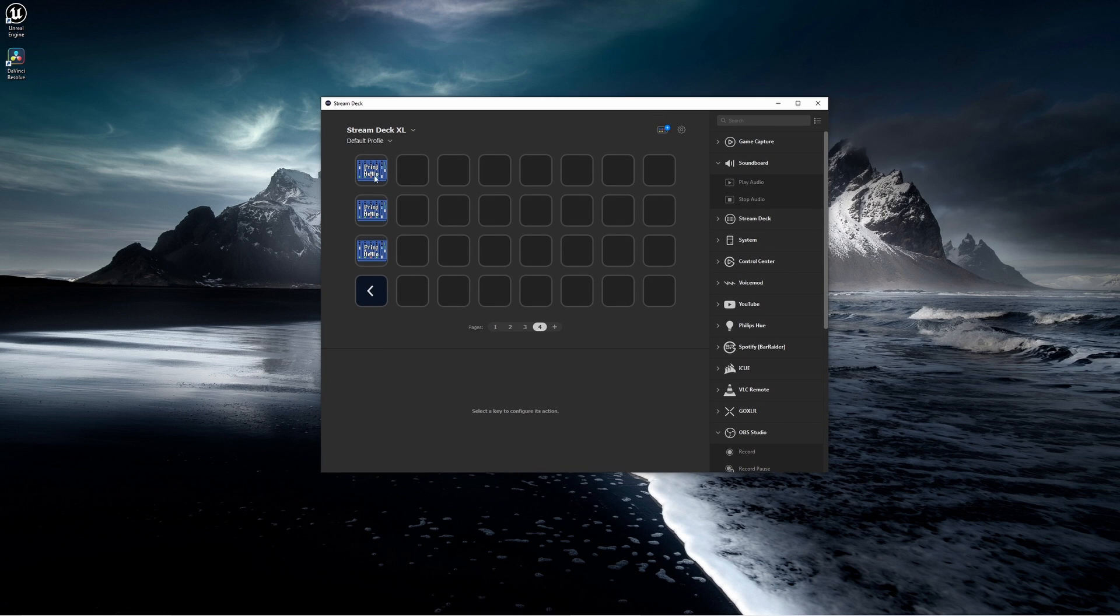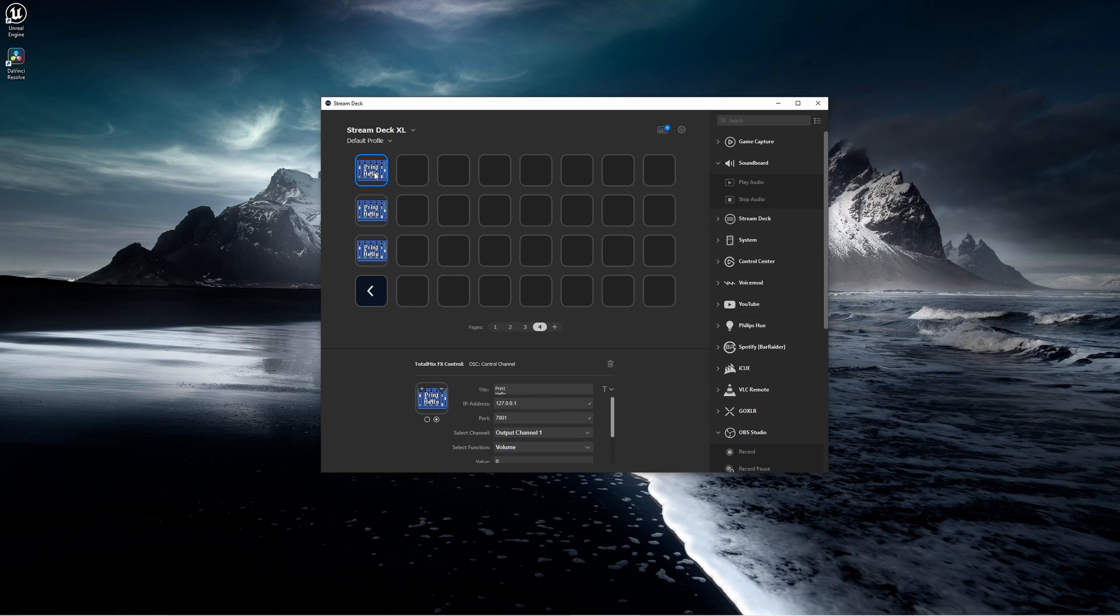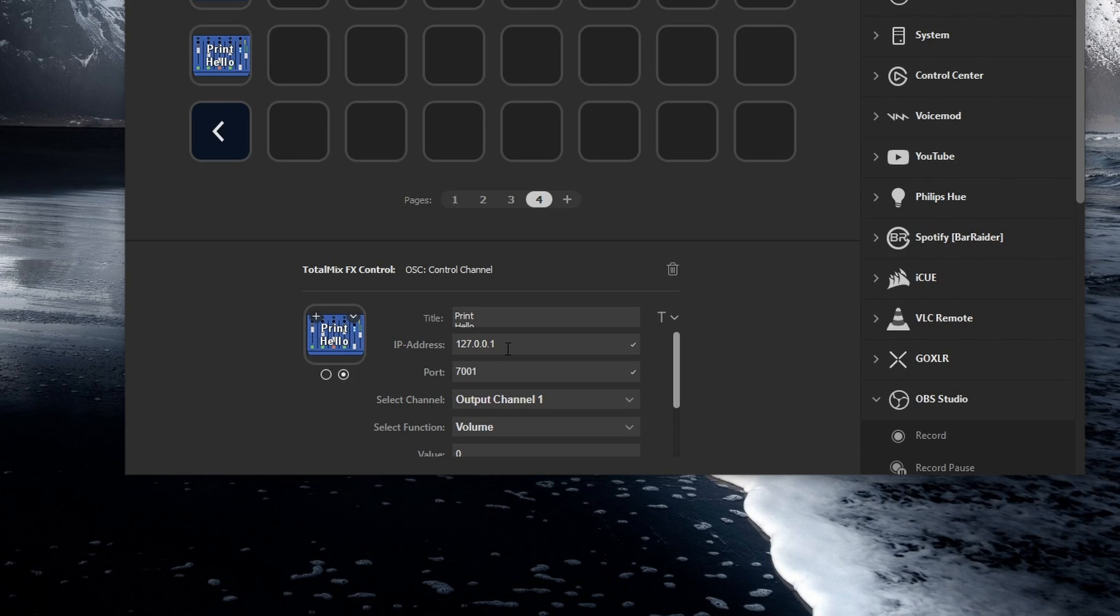We're going to come back to this in a moment, but one thing I want to point out to you is that in this one right here, you'll notice that the IP address is this number and the port is this number. So when I show you the configuration in the blueprint, that's where I got these numbers from.